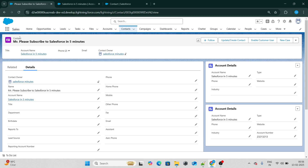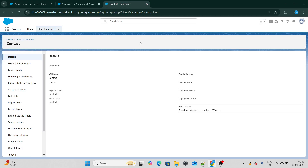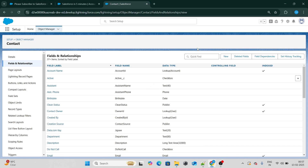If you want to generate a formula that redirects to a particular record, you need to have a lookup to that record. In our case, I want to redirect to the Account object, so I need to have a lookup to the Account object. Once that is done, you can go to the Contact object and create your formula field.